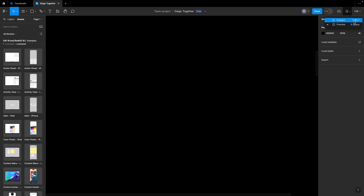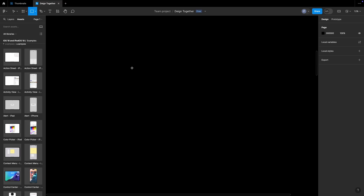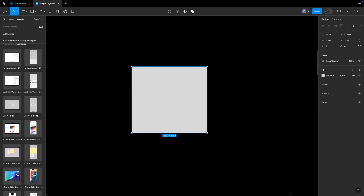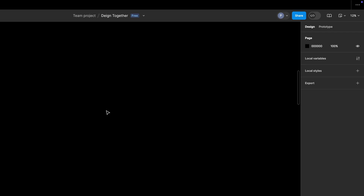There are shortcuts for the preview modes: pressing Option+Command+Enter lets you present, and pressing Shift+Space lets you preview within the same project file. Now let's understand the Design tab. If I draw a rectangle, it gives me many controls: X and Y position, width, height, angle of rotation, corner radius, and all other properties of that rectangle appear in the Design section.